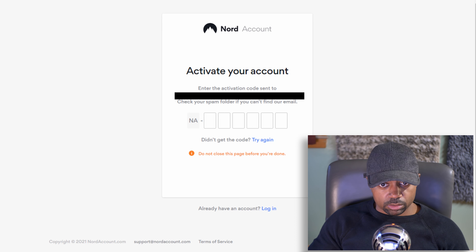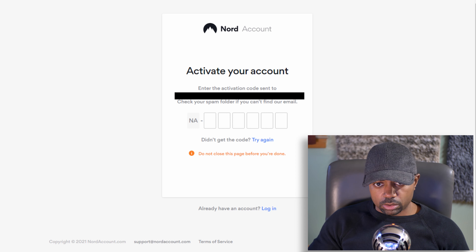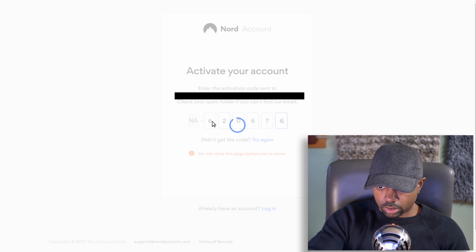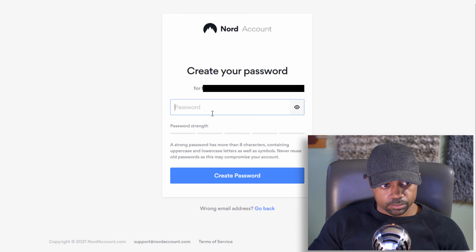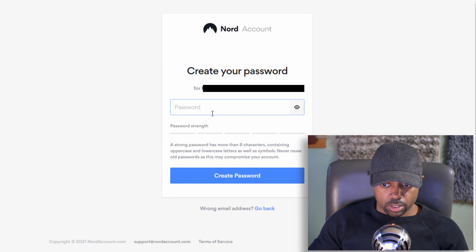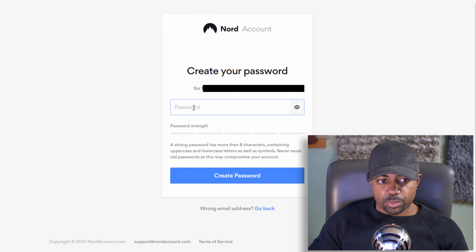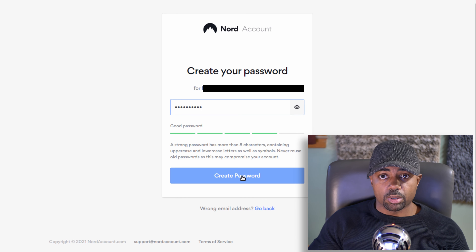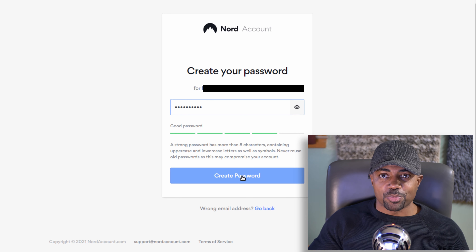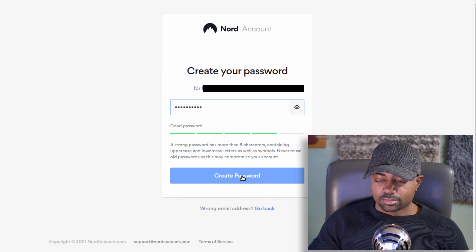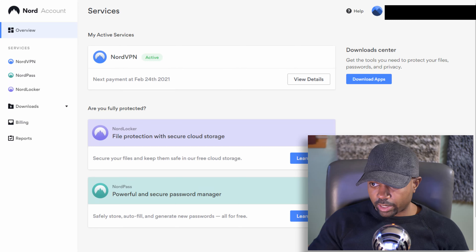I'm going to log in to my email to get the activation code and log in — I'm not going to show you that part. Once you have your activation code, paste it in. Then create yourself a password. Make sure it's something you're going to remember. Just make it memorable.